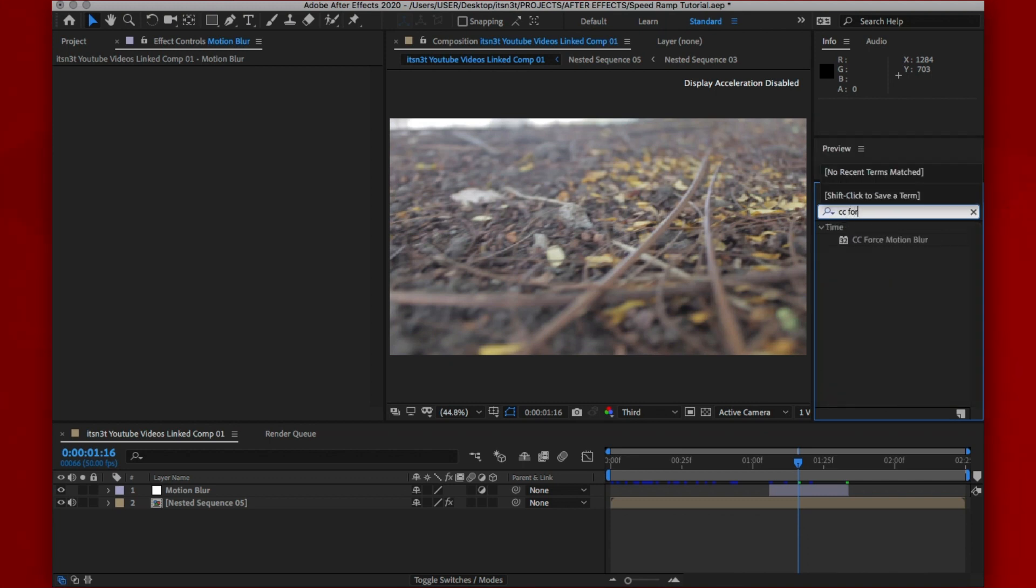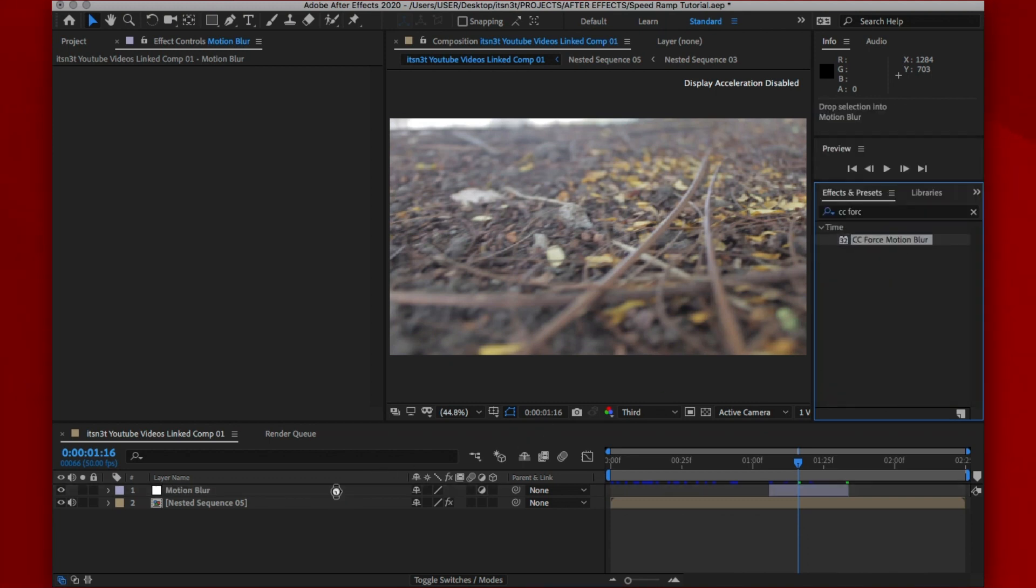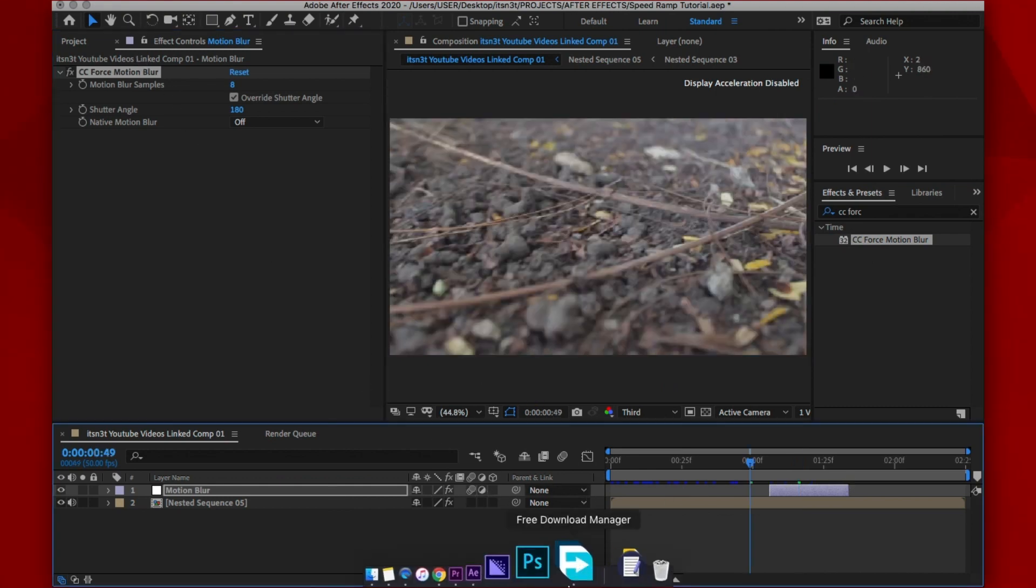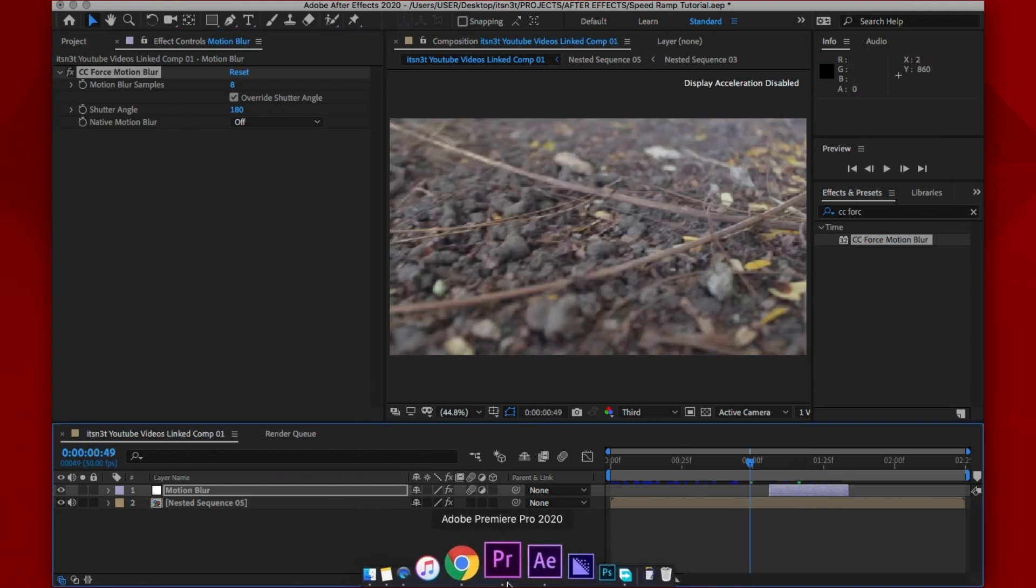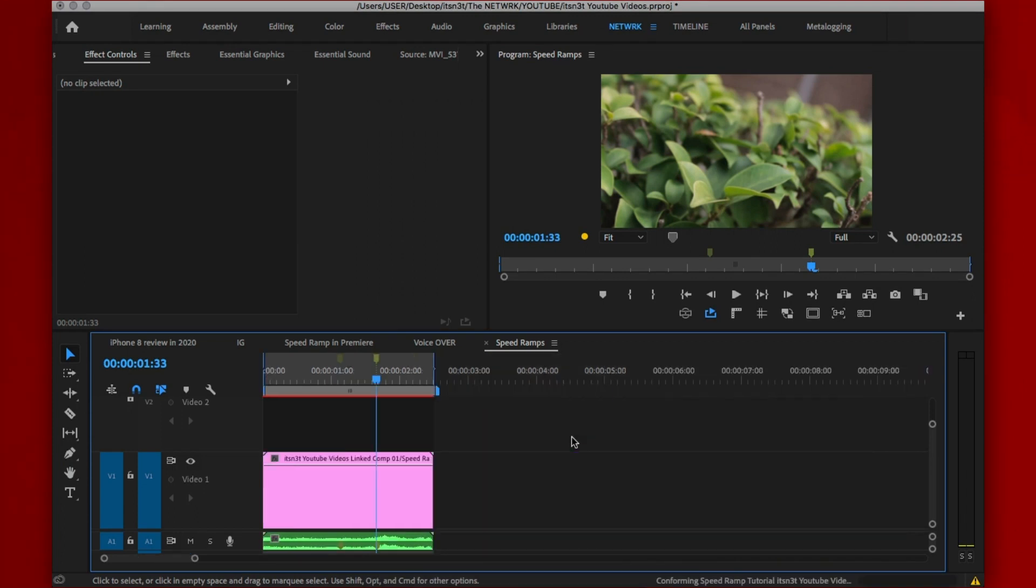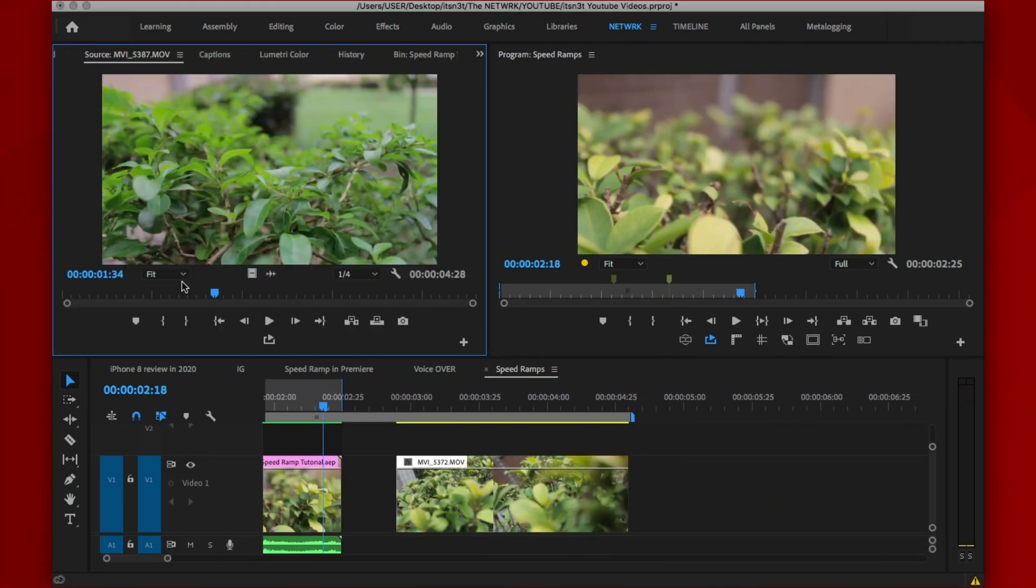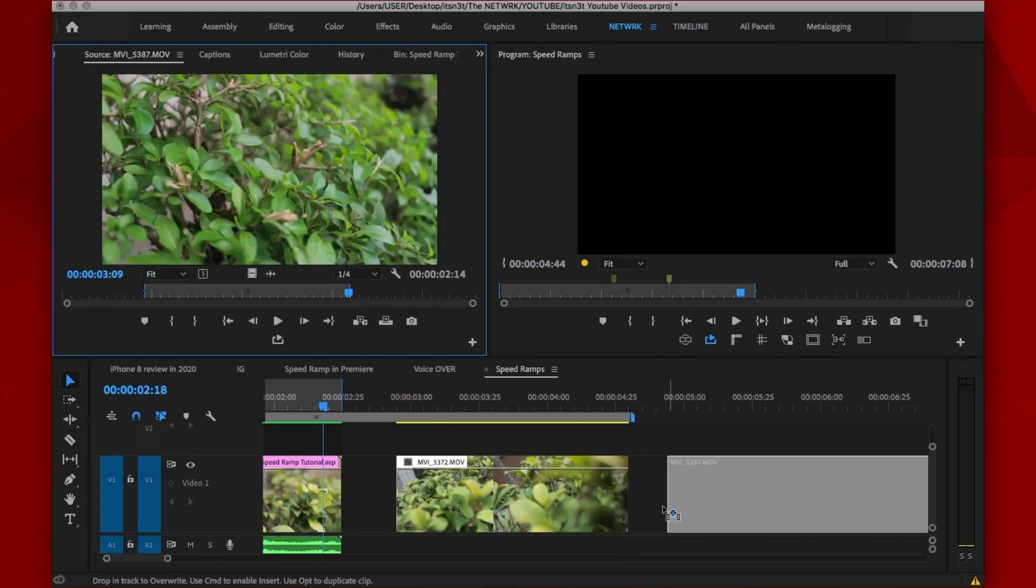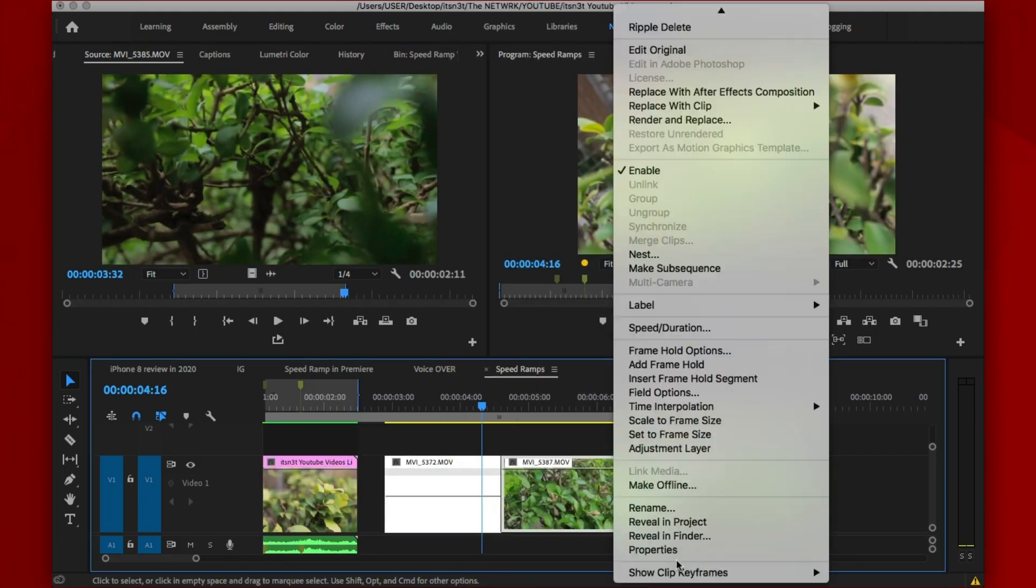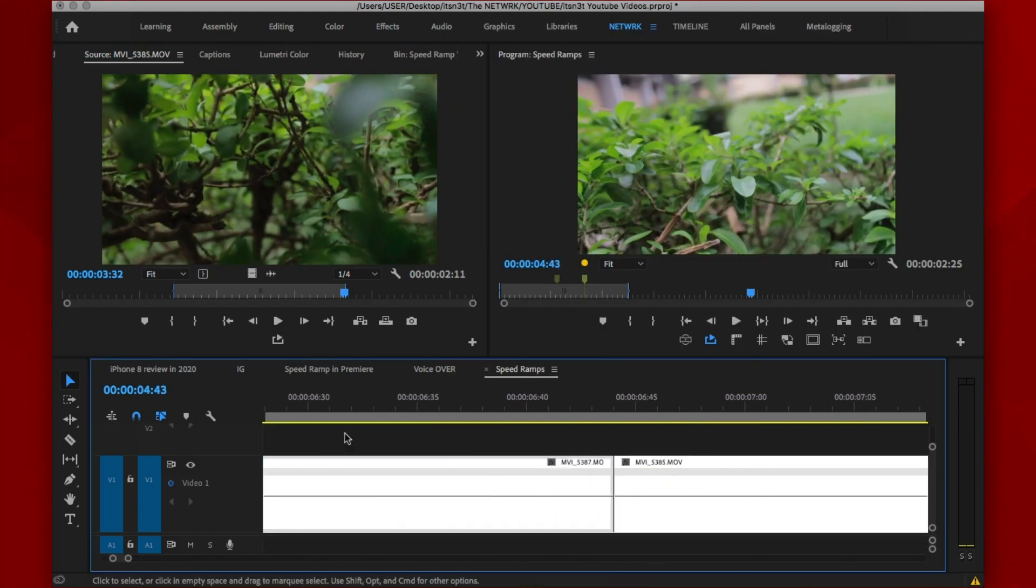Now after trimming the adjustment layer, head on to the effects and control panel and search for motion blur. Drag the effect onto the adjustment layer and turn on motion blur for that layer. Head back to Premiere Pro to see your result. Now repeat this as much as you want in different clips and there you have it. That's how you speed ramp like Daniel Schiffer inside of Premiere Pro.